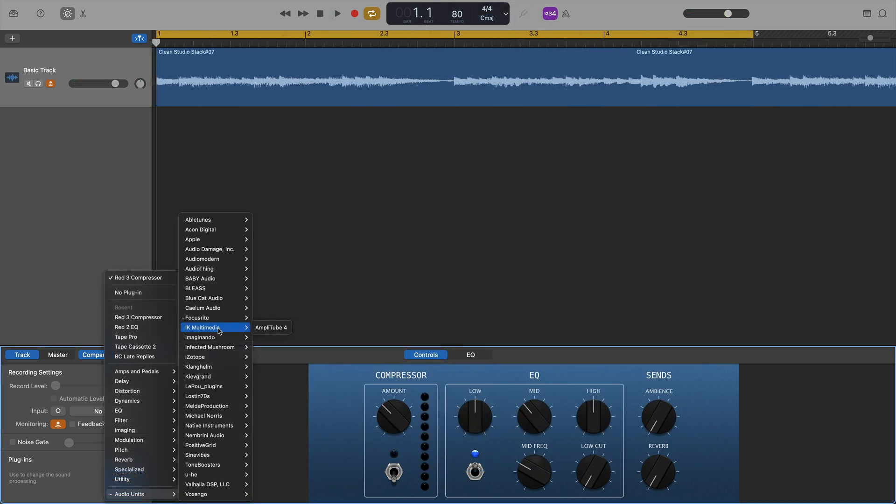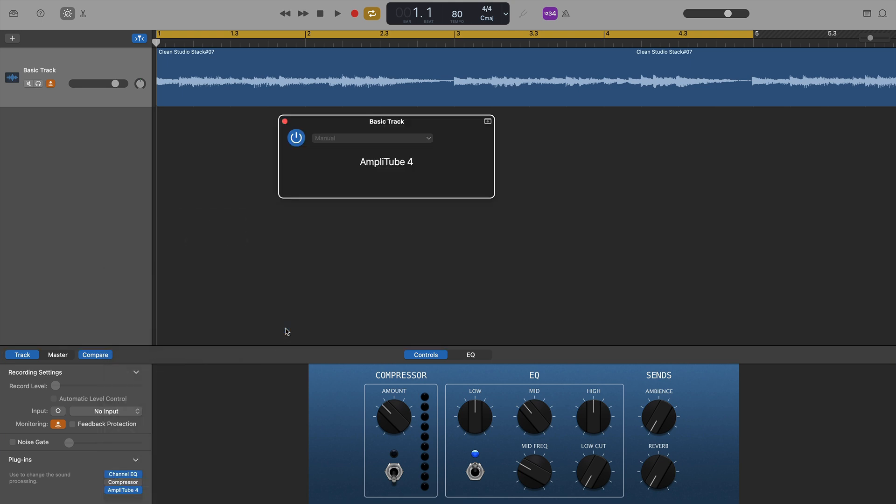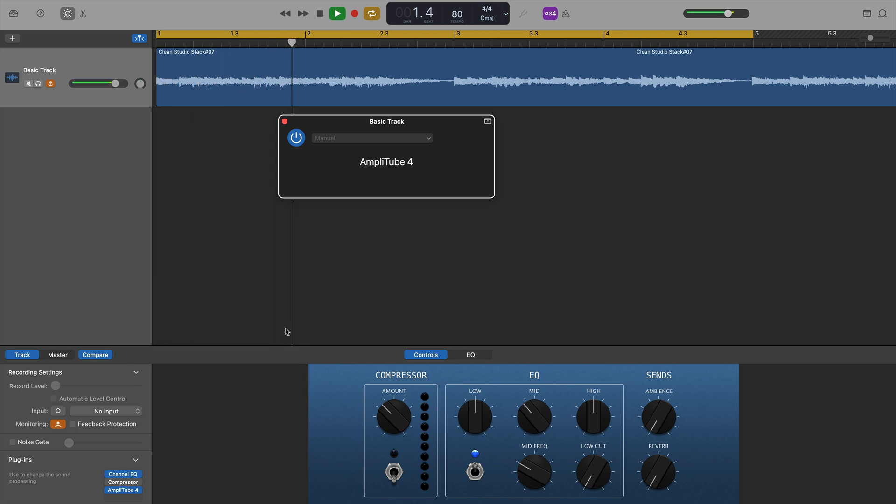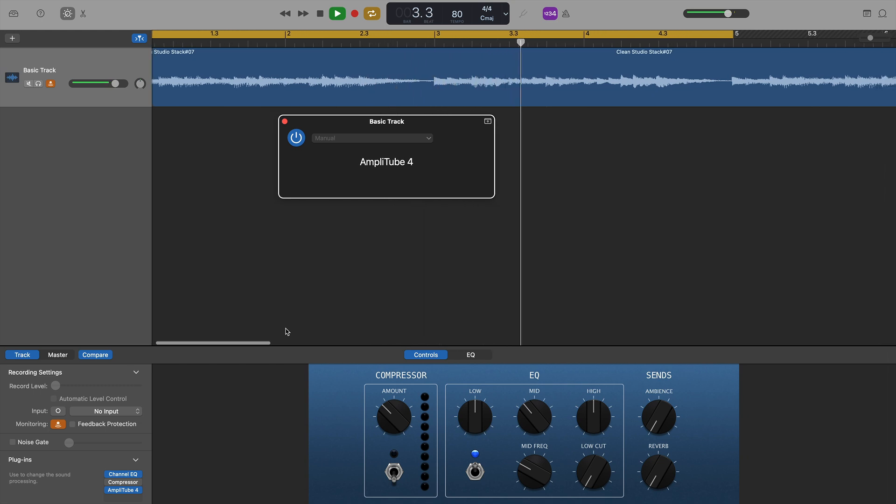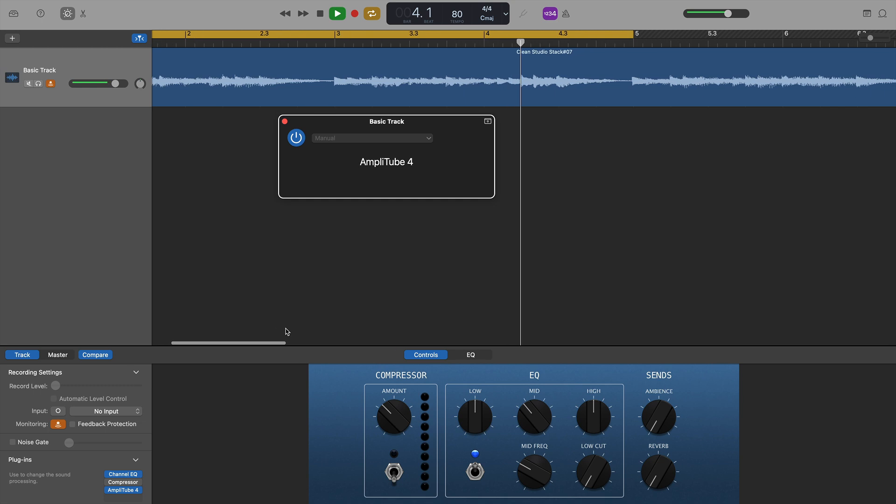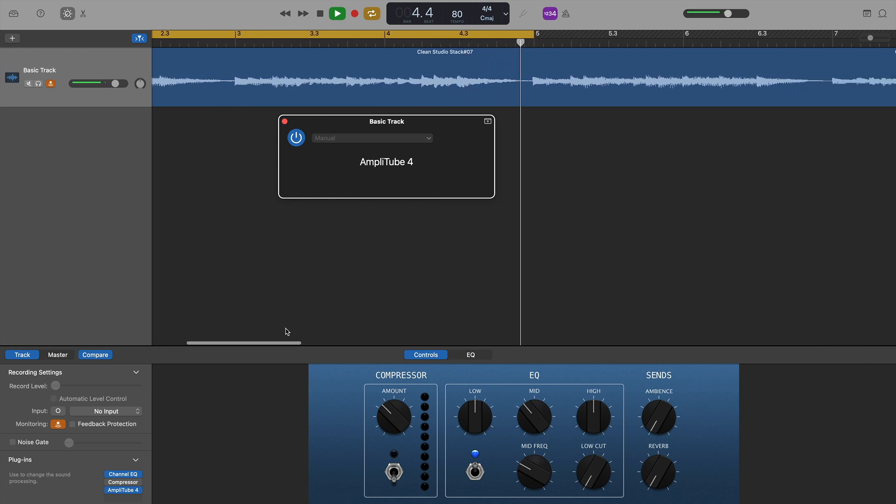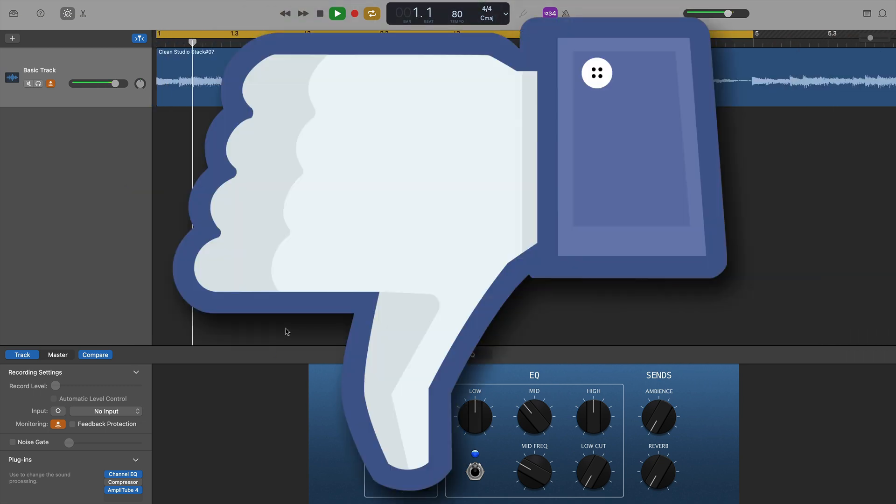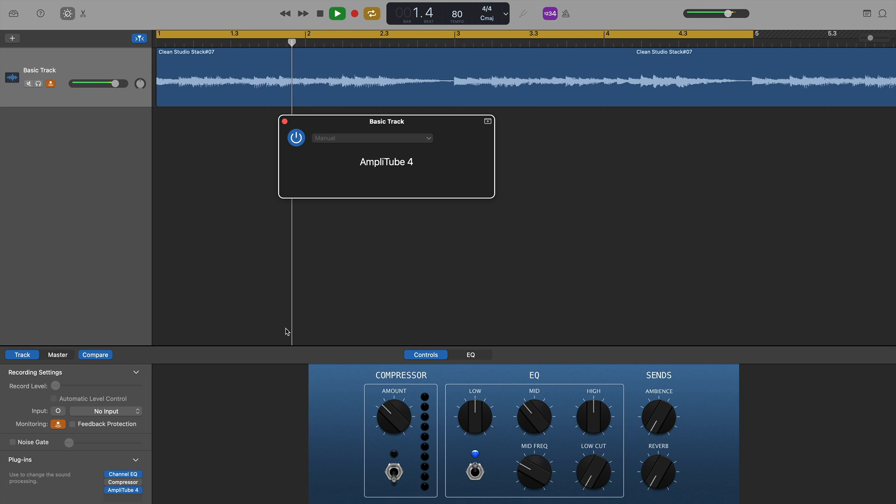Next up was Amplitube 4 from IK Multimedia and, yeah, it didn't go well. I was only getting sound from the left channel, no interface loaded up, and, yeah, just didn't work, unfortunately. So, Amplitube 4, unfortunately, doesn't seem to work on M1 Macs. At least, not yet.